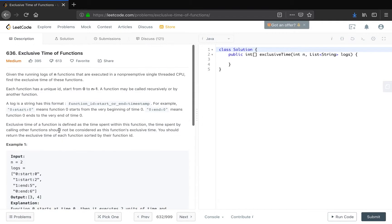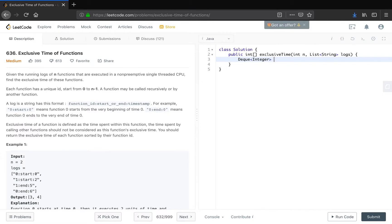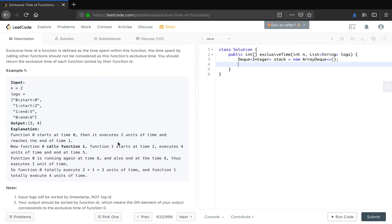So how do we solve this problem? The problem statement gives us a huge signal that we can use a stack to do this. Because actually a program runs in a call stack, so we will use a stack to simulate the process. We should save the function id on the stack. Then how do we know the time run by the function?